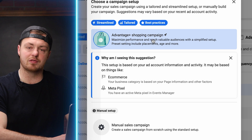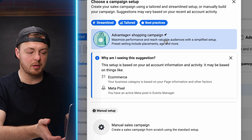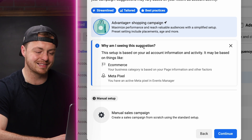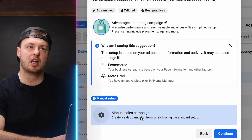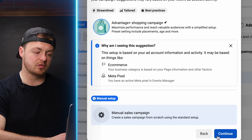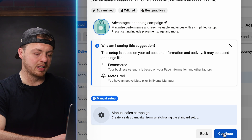You can go the Advantage+ route, but that's not what we're talking about today. I think Advantage+ is a good option and it's getting better. My opinion continues to evolve — I was far left, meaning I didn't believe in Advantage+, and now I'm middle of the road. It works sometimes for certain brands. We're still going to do a manual sales campaign setup because I think it's important to understand the nuts and bolts first, then you can go to Advantage+ if you'd like.